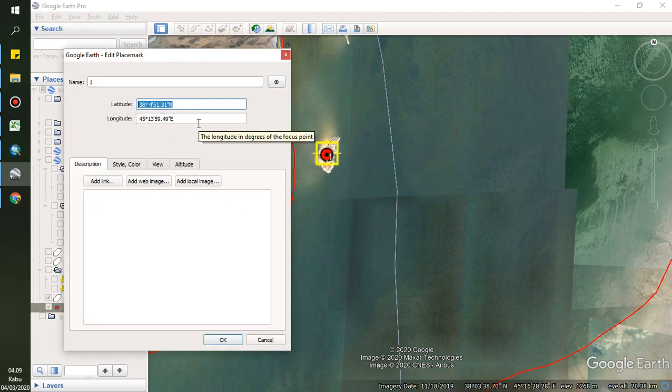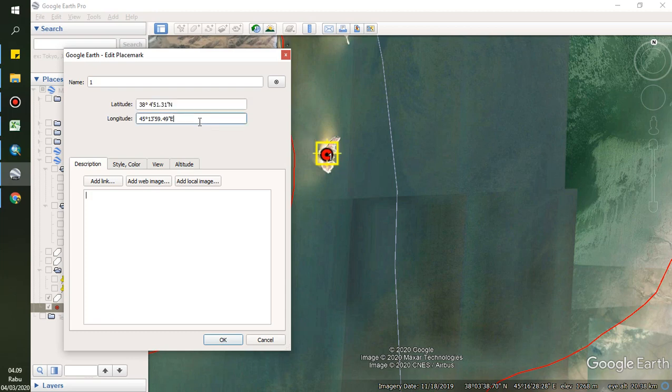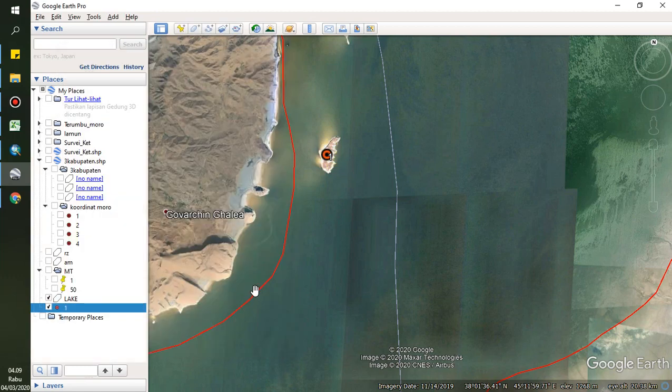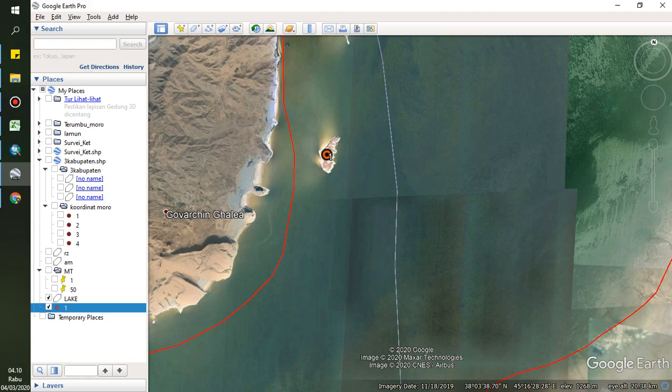You can see latitude longitude in WGS format. Okay, I think that's it. Thank you very much for your attention, and don't forget to subscribe to my channel. Bye-bye.